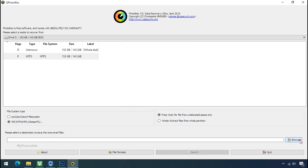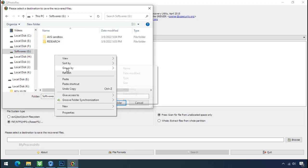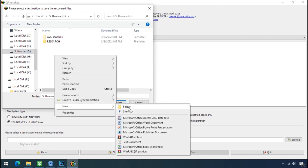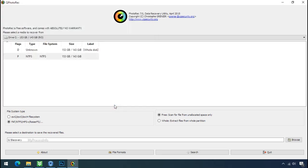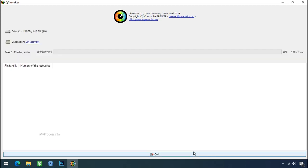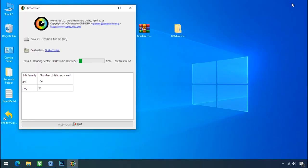Now click on browse and select or make the folder destination where you want to recover your data. And select the folder. Click on search. Now the file recovery process will take a lot of time to recover your data. So keep patience and wait for finish.